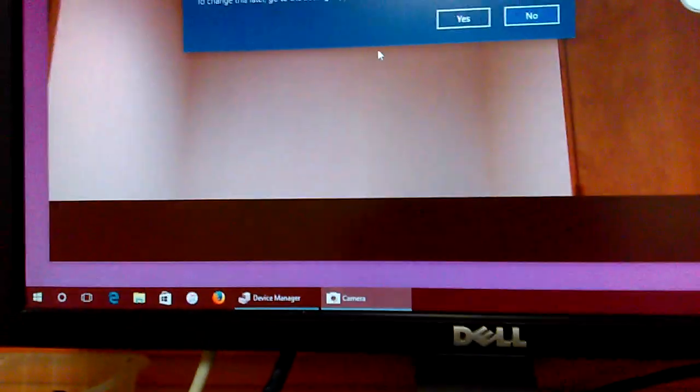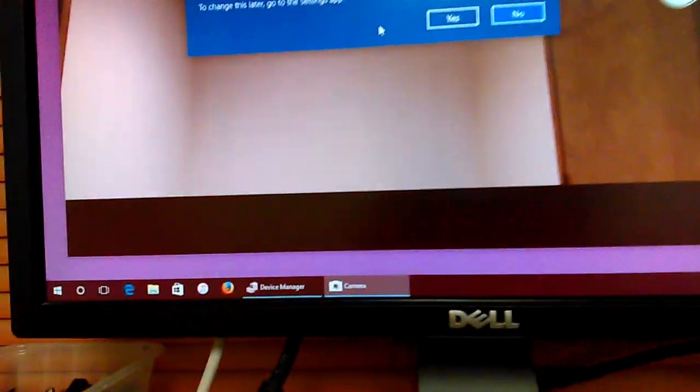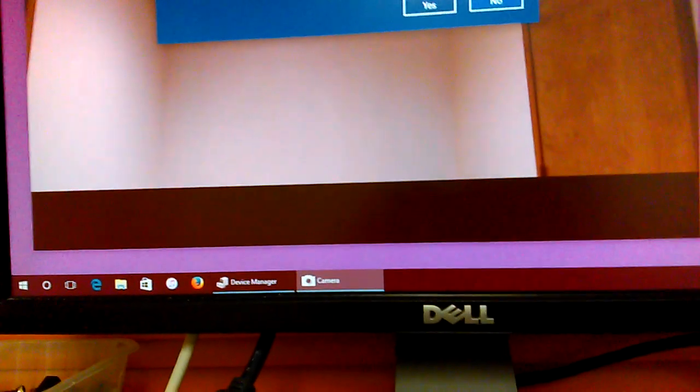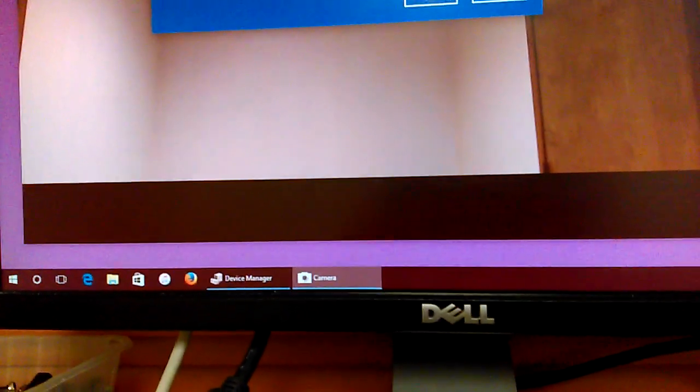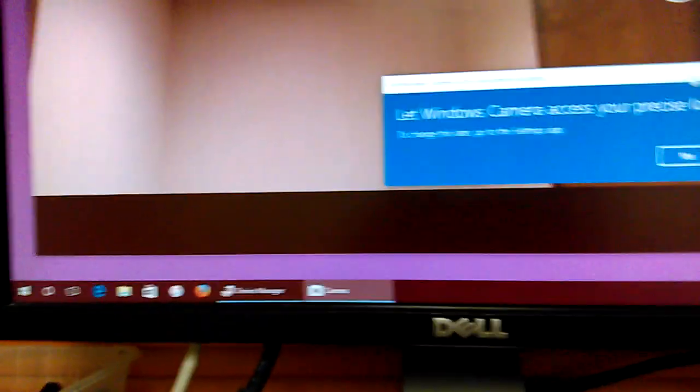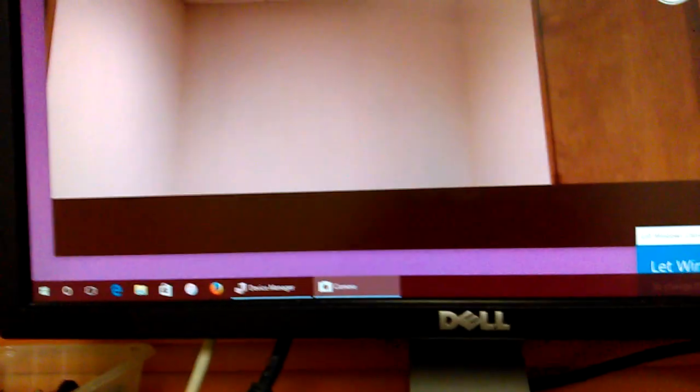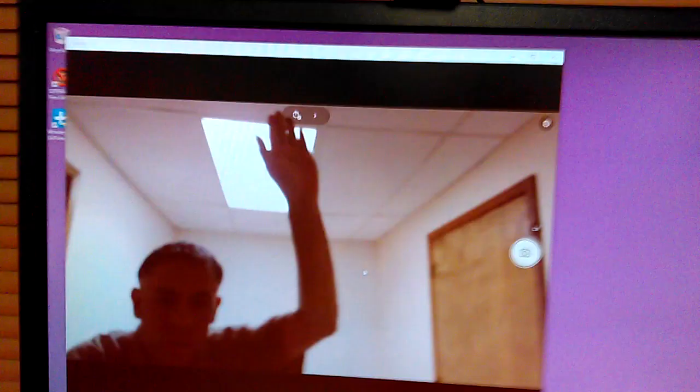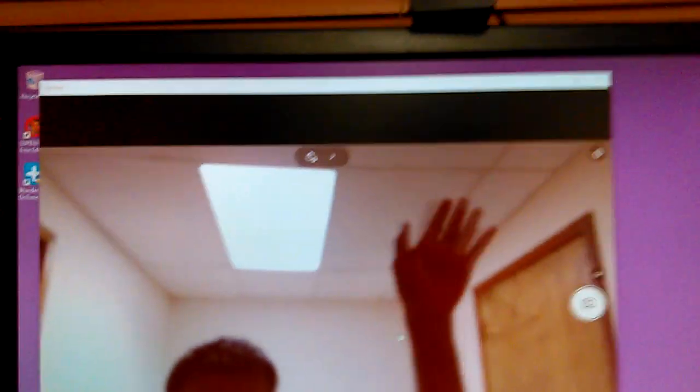And then there it is. See? Yeah, I don't know about this. Let's just move it out of the way. I'll deal with that later. But you can see my hand. There we go.